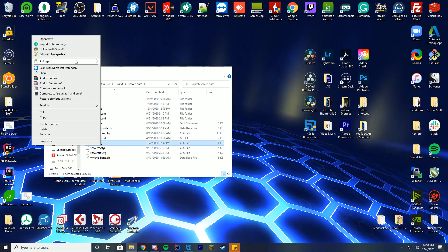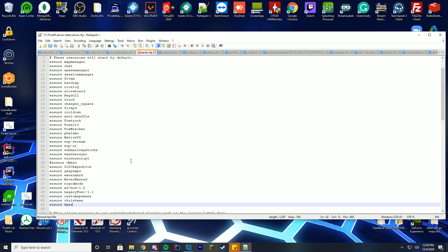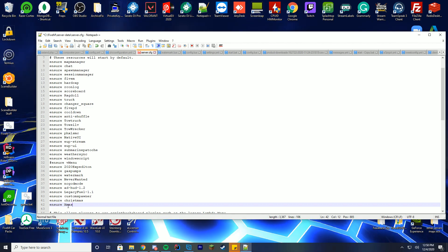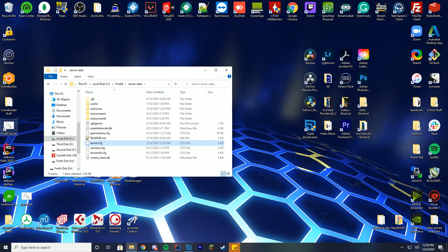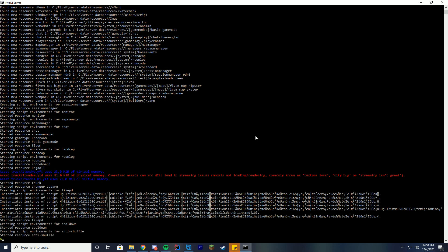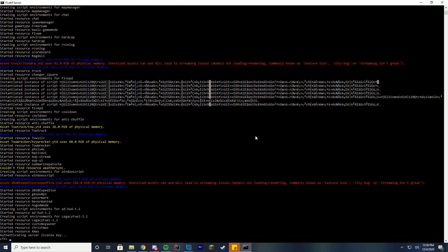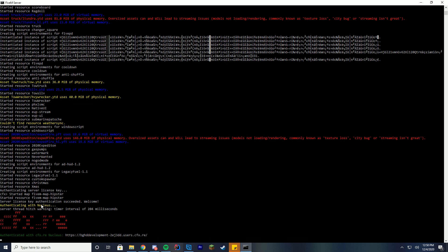Go into your server.cfg file, edit it with Notepad or Notepad++, and add 'ensure' and then the folder name — in this case, it's 'Xmas.' Go ahead and save, start up your server, and we're going to see if that loaded up successfully by checking our console log. If it started successfully, we're going to see 'started resource Xmas.' If it didn't, it's going to send an error. And there we go — started resource Xmas, so we know it has loaded up successfully.